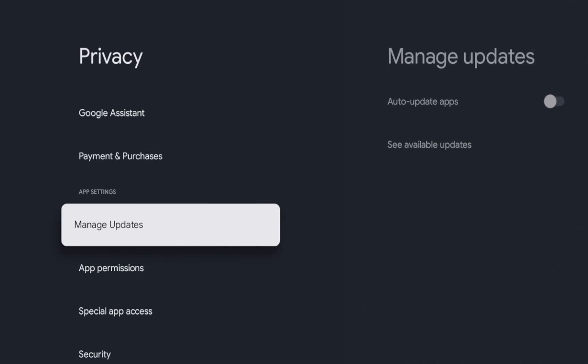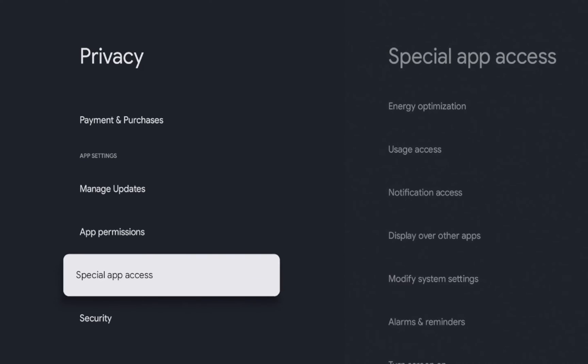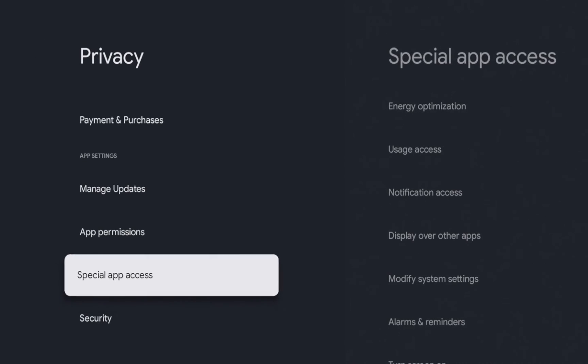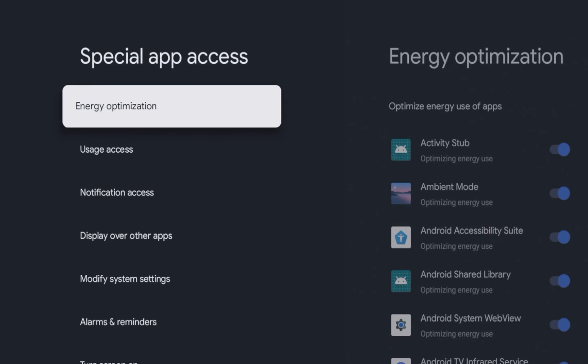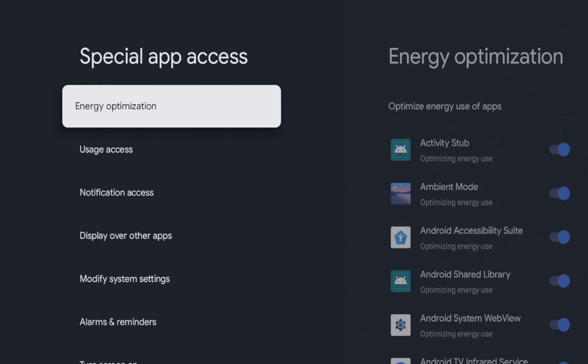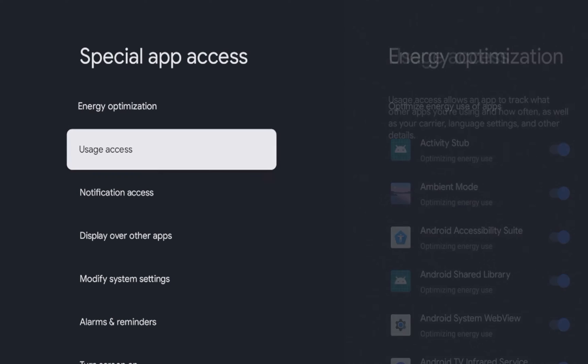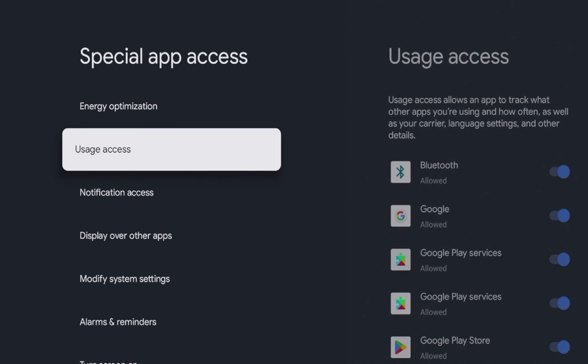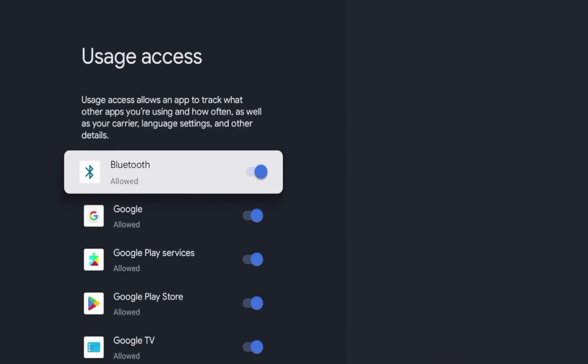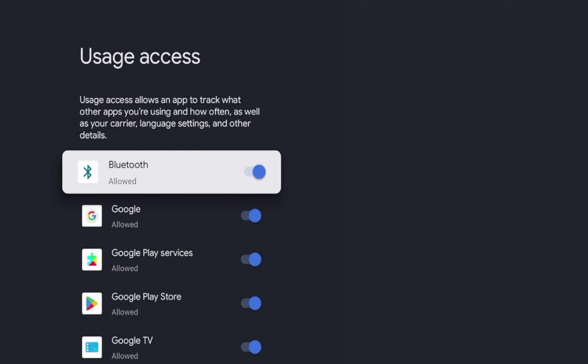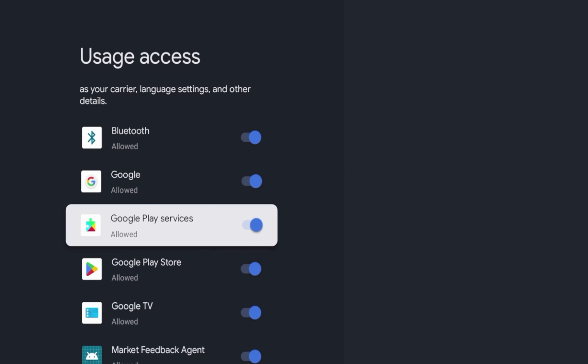And also special app access. So if you click special app access, you can turn off notifications here. If you'd like to do that, there's some usage access. So I'm going to go ahead and click usage access. And this, it says usage access allows an app to track what other apps you're doing and how often, as well as your carrier language settings and other details.